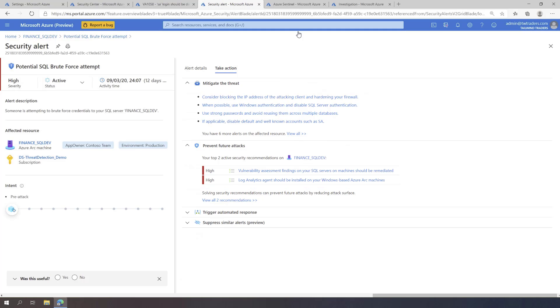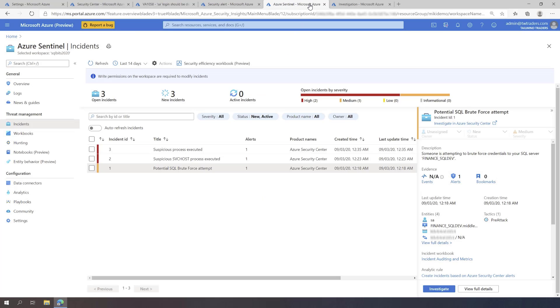Lastly, you can see that Azure Defender alerts are integrated with Azure Sentinel, which means the SecOps team can also see this security incident using their central dashboard.